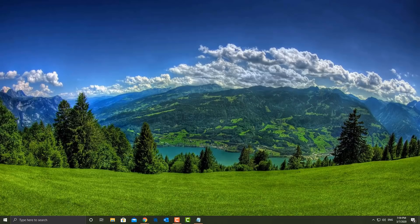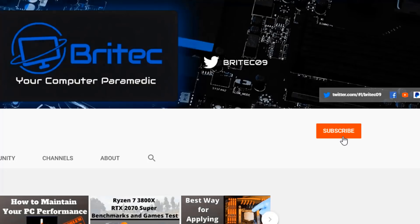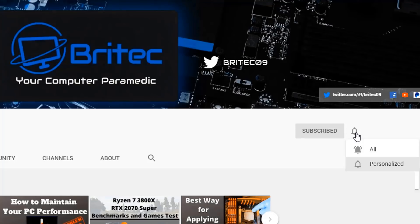Don't forget I'll leave all the links in the video description so you can download these and check them out for yourself. My name has been Brian from BrightechComputers.co.uk — hope you enjoyed it, I shall see you again for another video real soon. Bye for now. If you haven't subscribed yet, hit the red subscribe button and the bell notification button and click All to be notified when we upload new videos.